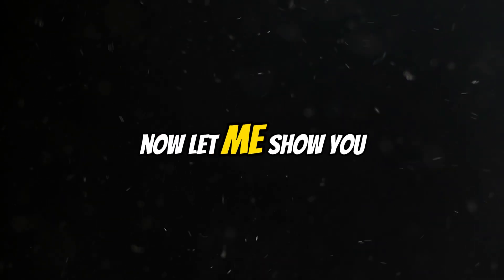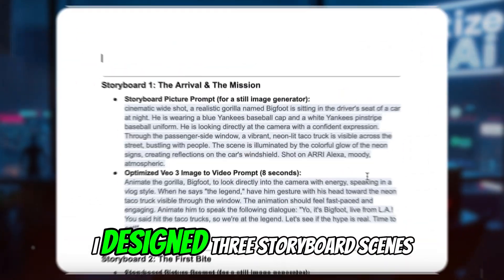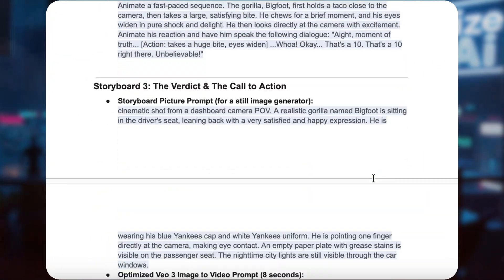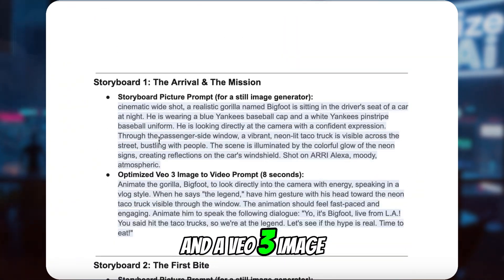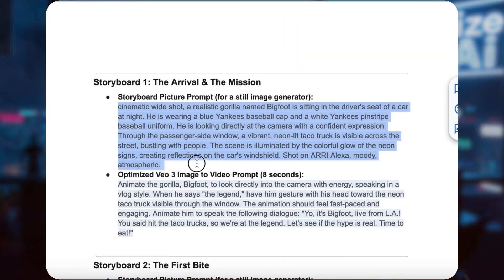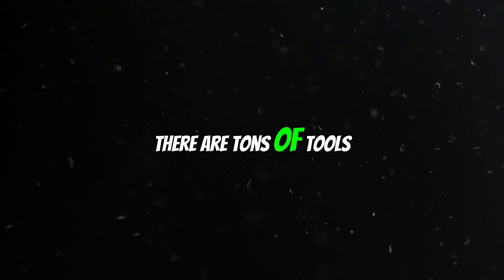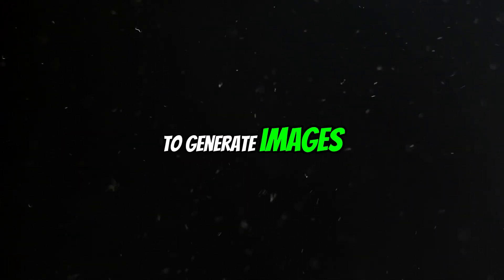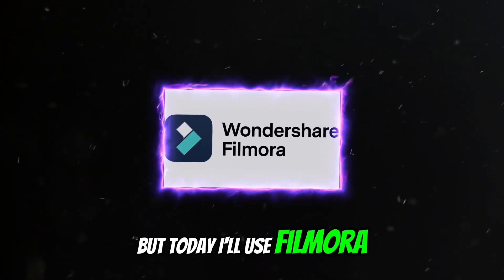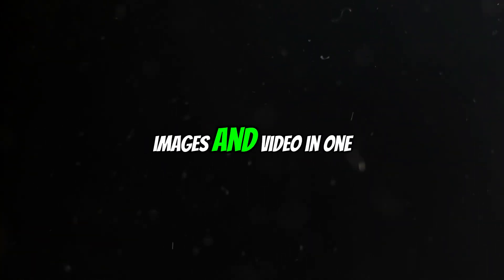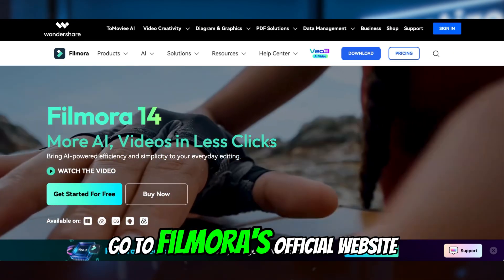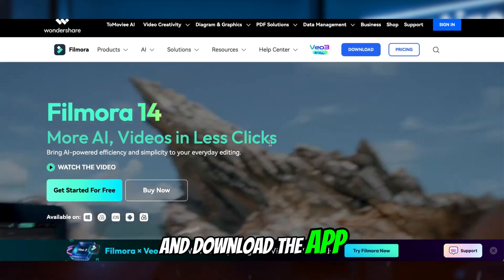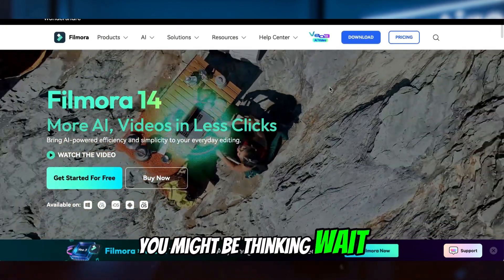Now let me show you how I did it. I designed three storyboard scenes, each with a first frame image prompt and a Veo3 image-to-video prompt. Let's start with the first frame. There are tons of tools to generate images, but today I'll use Filmora so we can handle both images and video in one place. If you haven't already, go to Filmora's official website and download the app. You might be thinking, wait...